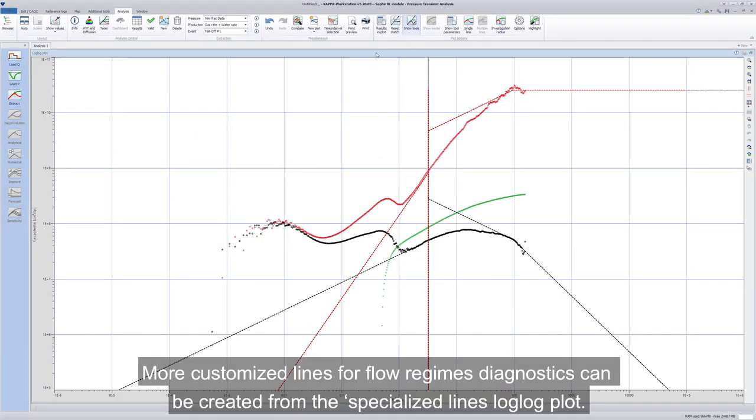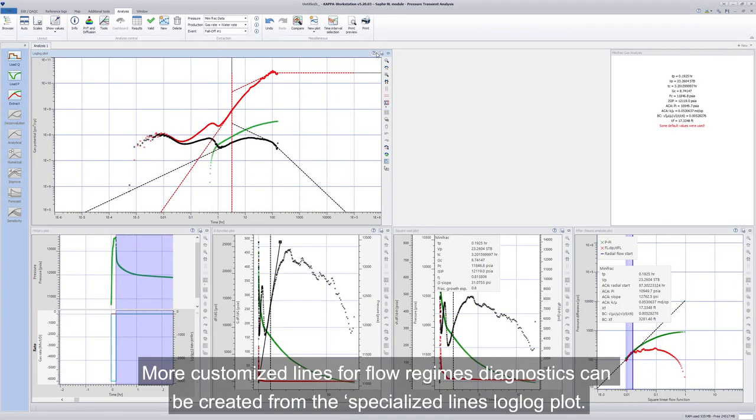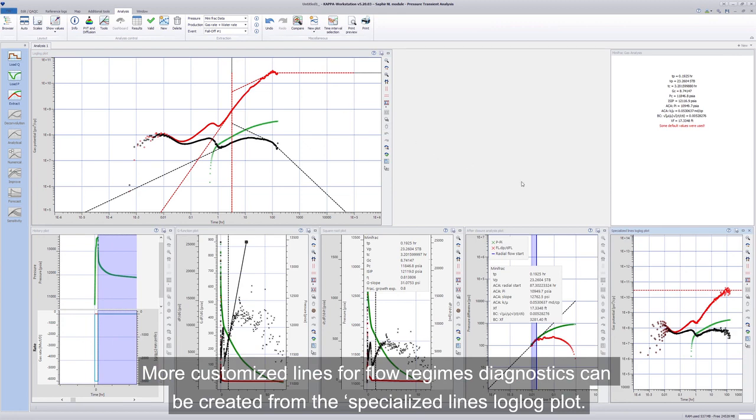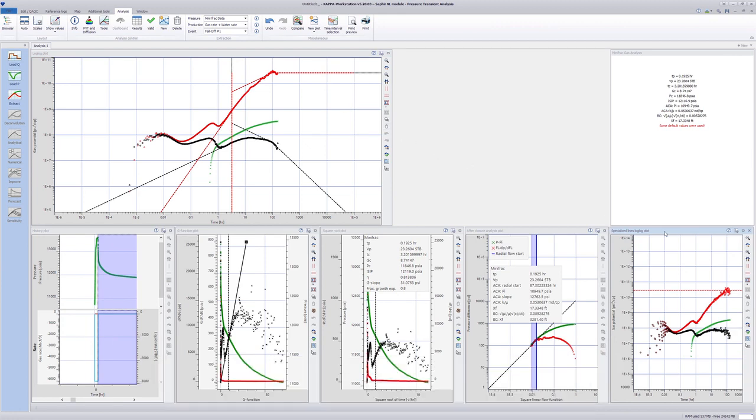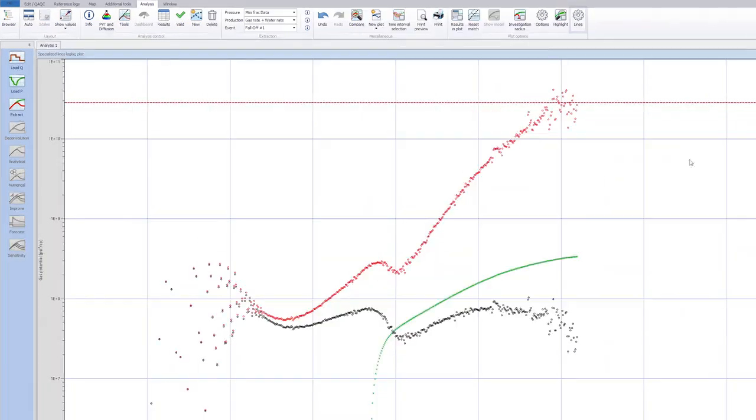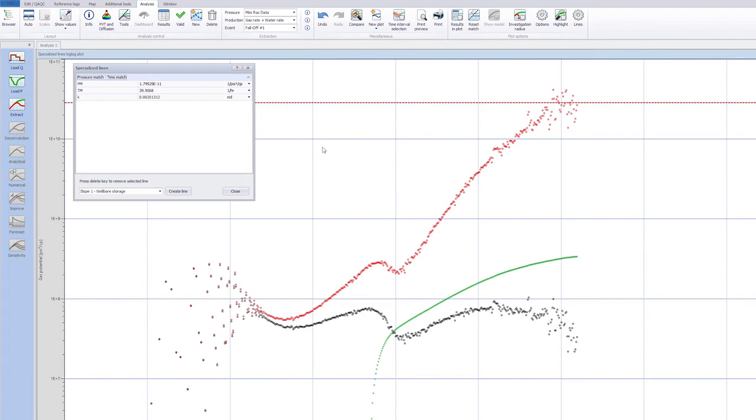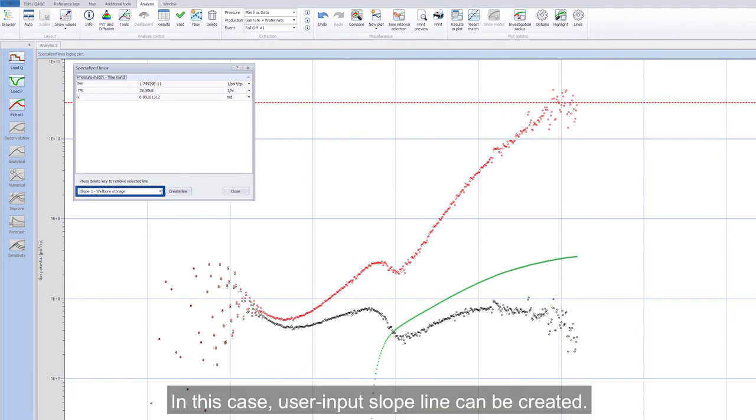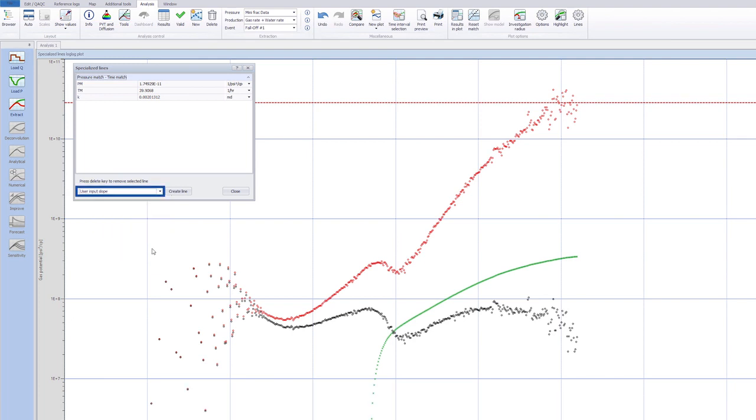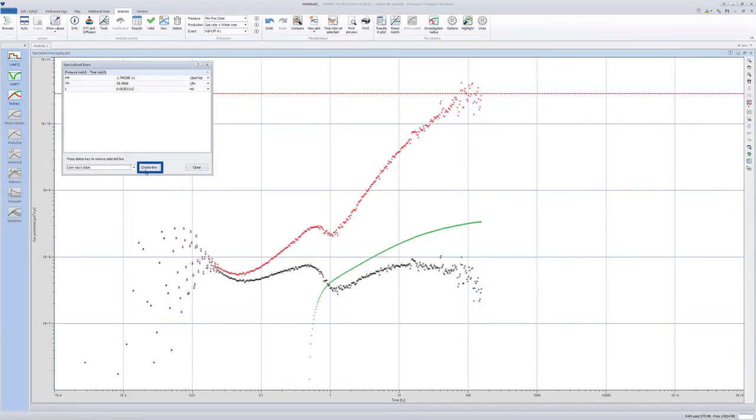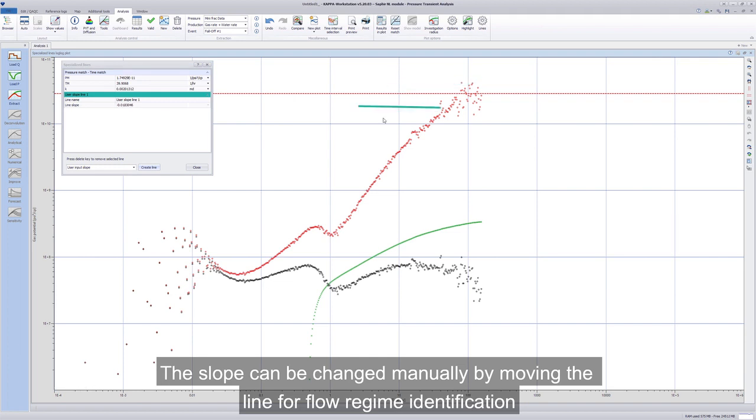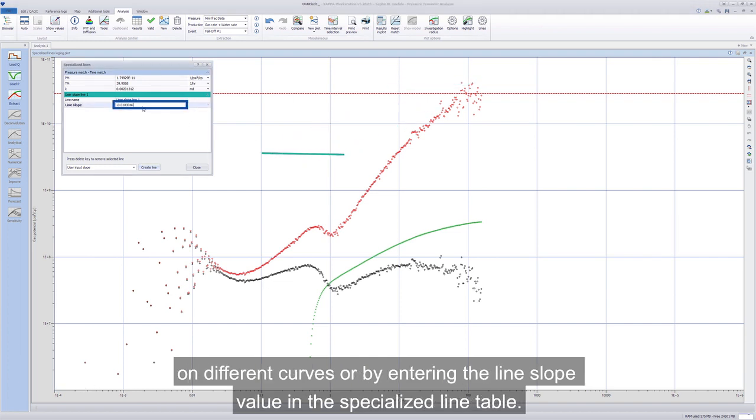More customized lines for flow regimes diagnostics can be created from the specialized lines log-log plot. In this case, user input slope line can be created. The slope can be changed manually by moving the line for flow regime identification on different curves or by entering the line slope value in the specialized line table.